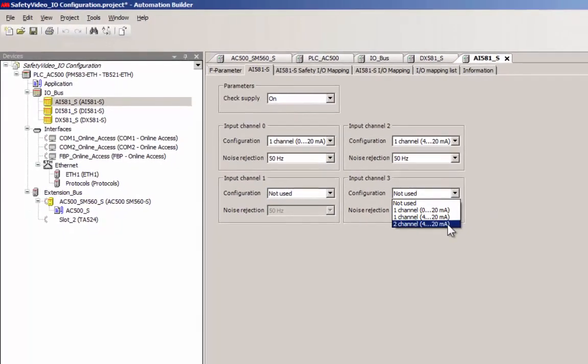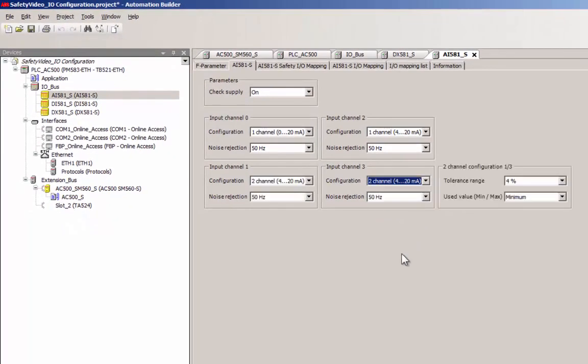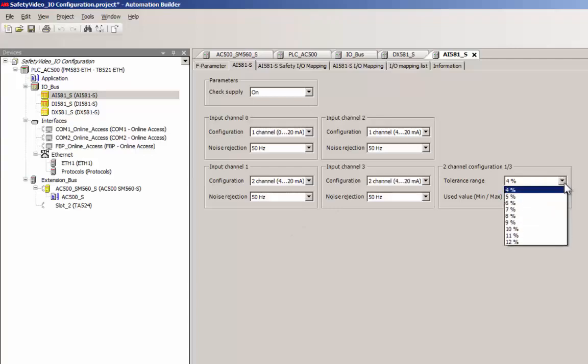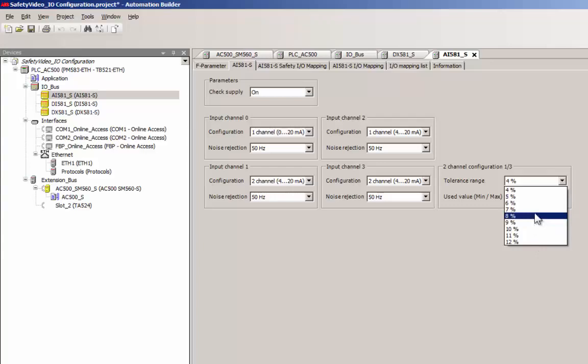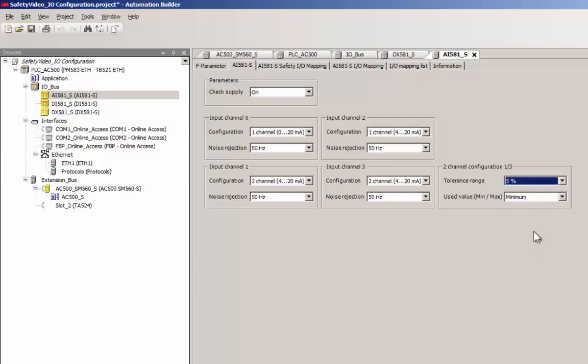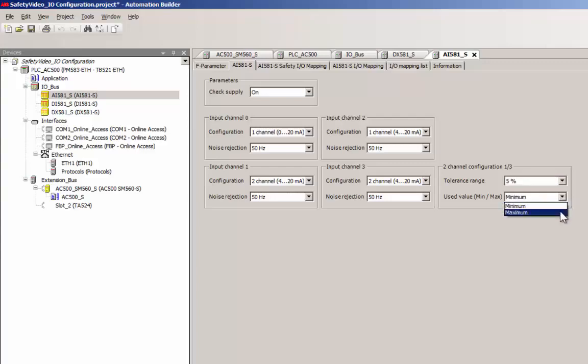Channels can also be configured as two channel type for a signal range of 4 to 20 milliampere. In a two channel type input, an appropriate tolerance value should be set to avoid frequent channel passivation. User could also choose whether the minimum or maximum of these two values should be used in the safety CPU.